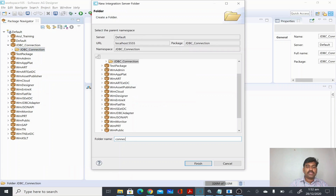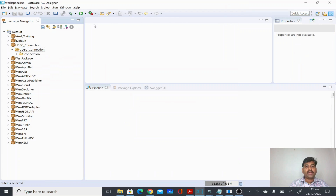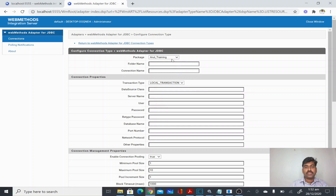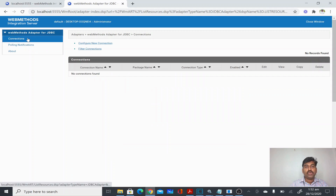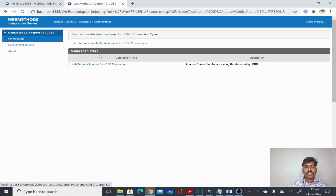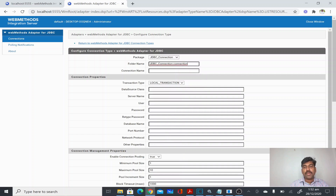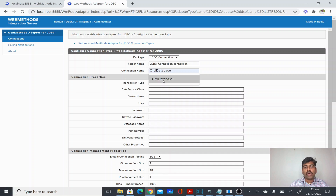This JDBC connection package can have connection listeners and notifications. I'll create the connection inside a connection folder. I'll copy the namespace and go to configure a new connection in WebMethods Adapter, select the JDBC Connection package we just created, and give my path and connection name. In this one I'm going to connect to my Oracle database.